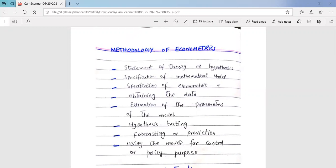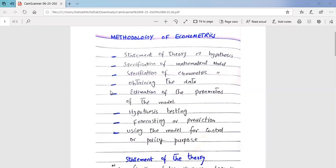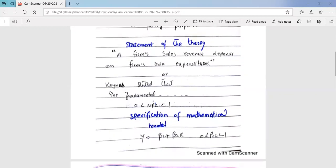We have to follow certain steps in this classical methodology. These are: statement of the theory or hypothesis, specification of the mathematical model, specification of the econometric model, obtaining the data, estimation of the parameters of the model, hypothesis testing, forecasting and prediction, and lastly using the model for control and policy purposes.